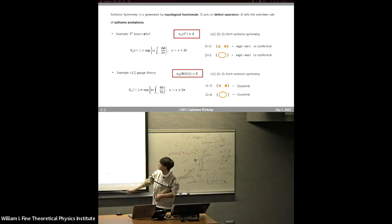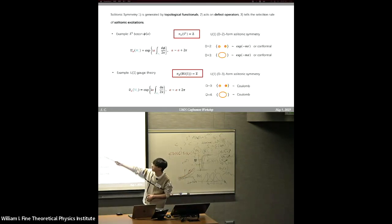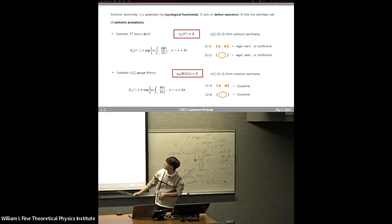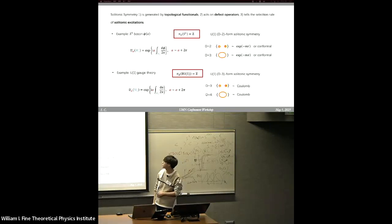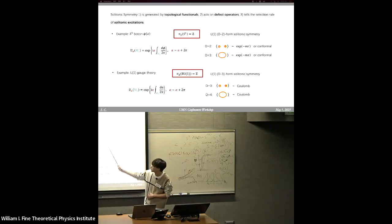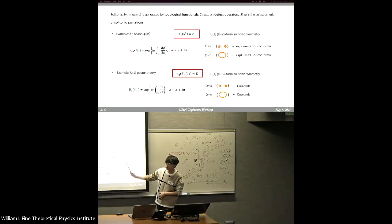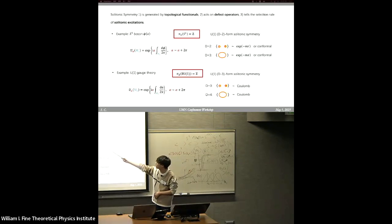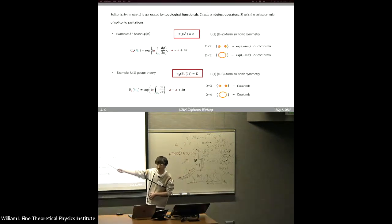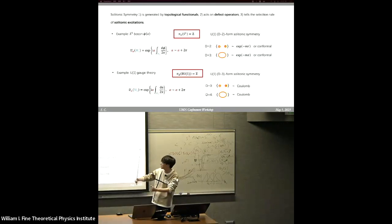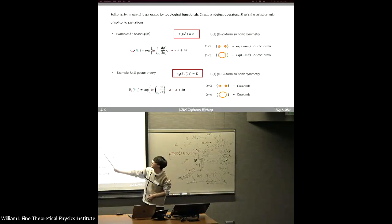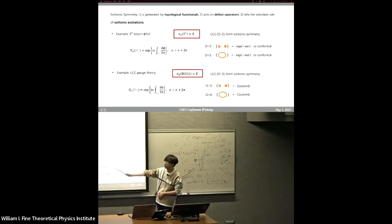Here is a simple example. We can consider the compactified boson. In this case, because the target space of the path integral is S^1, we have a non-trivial homotopy group. We have a corresponding solitonic symmetry, which is a (d-2)-form symmetry, and its generating operator is given by a topological functional. Its charged operators are given by some defects, and depending on the space-time dimension, we have different defects. When we evaluate the expectation value of these defects, inside the loop the classical soliton configuration will appear to give a contribution.